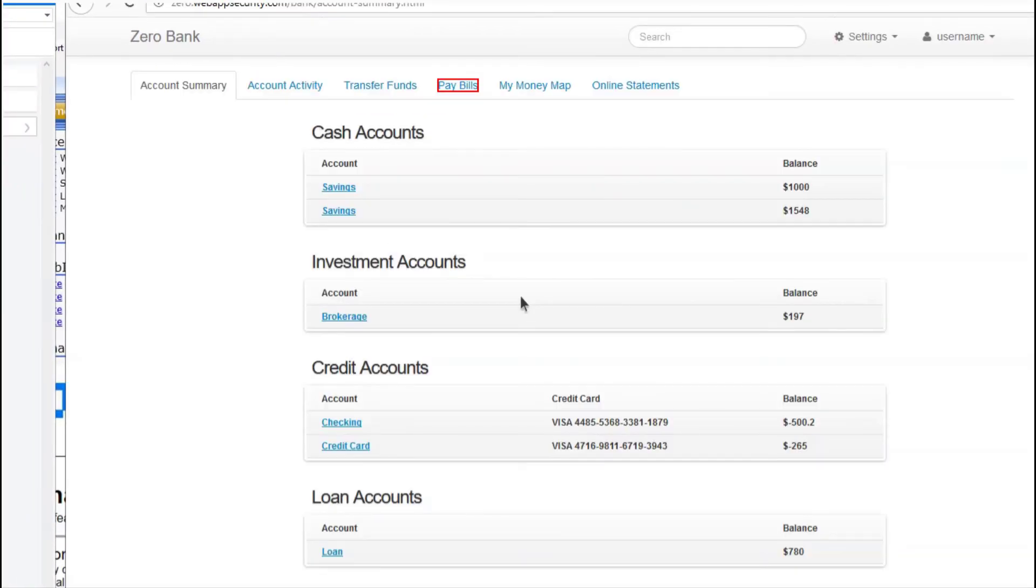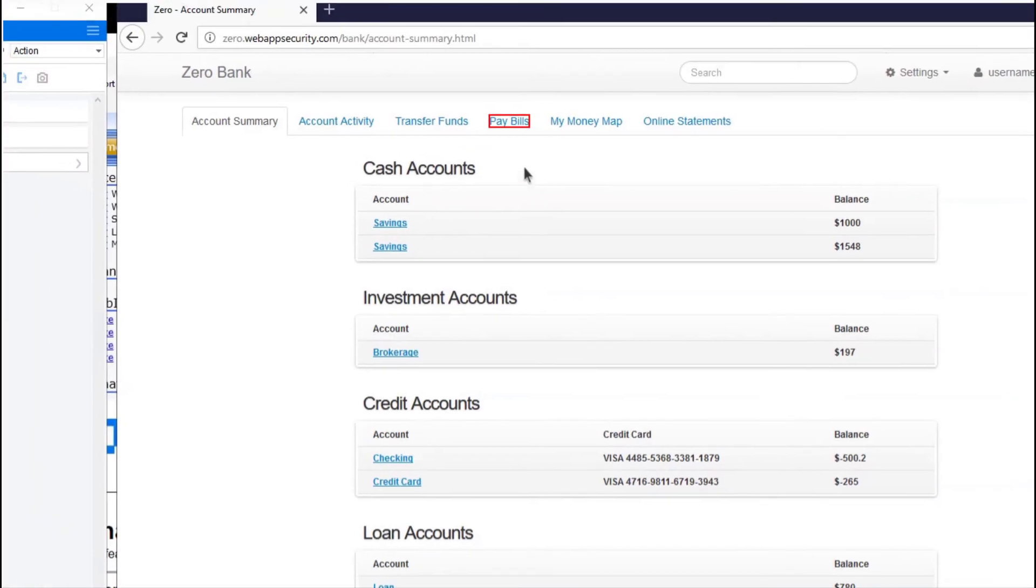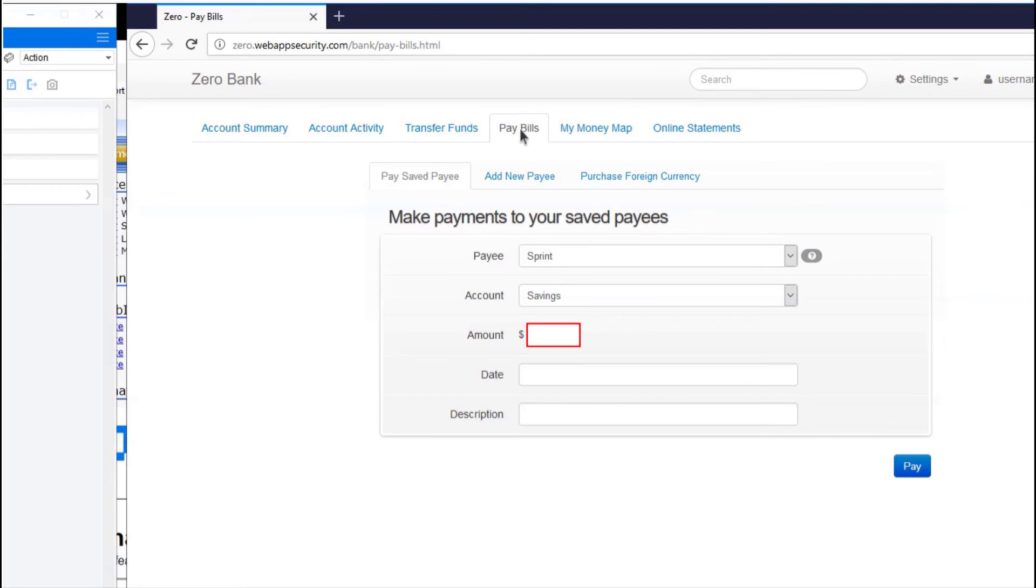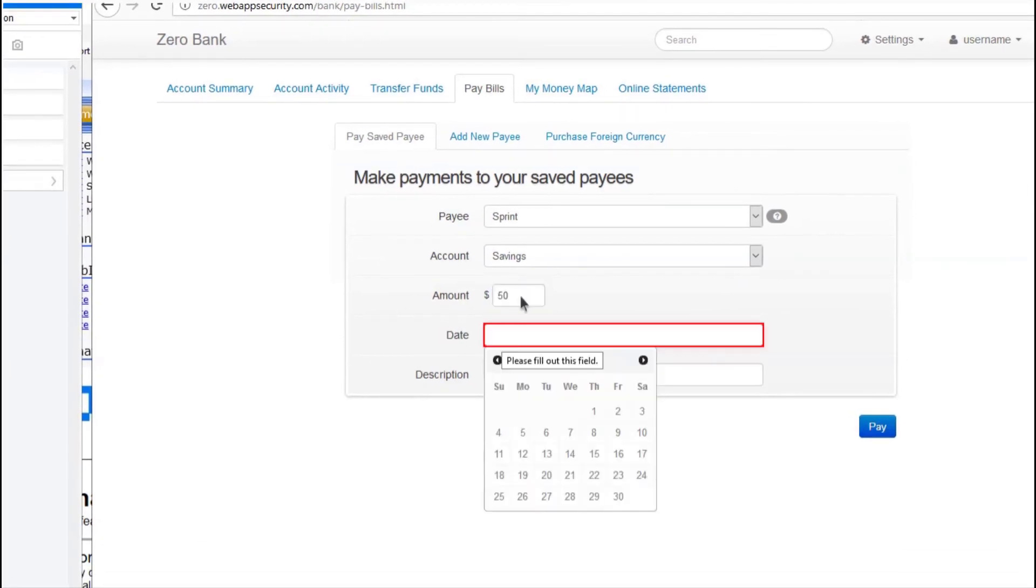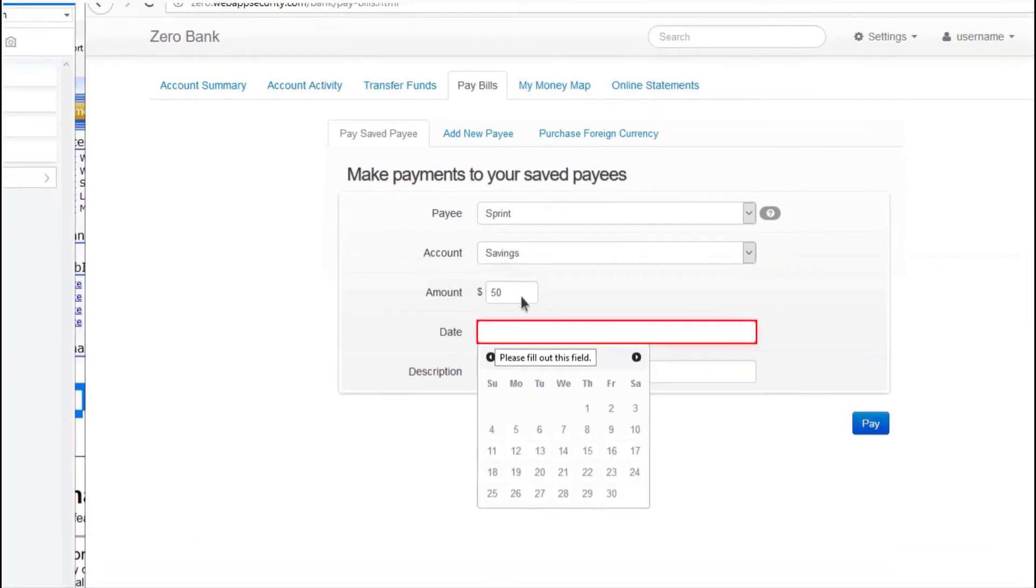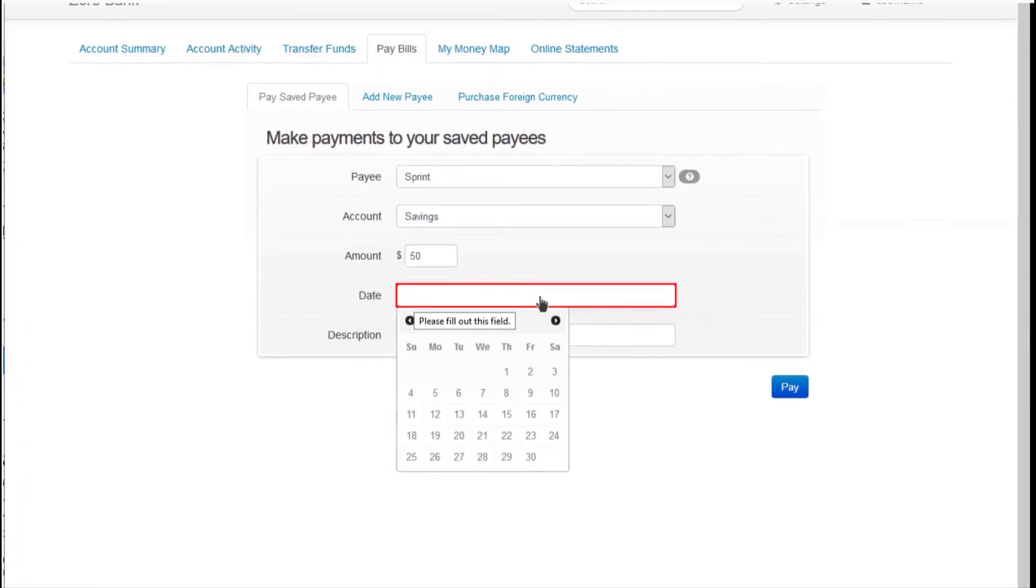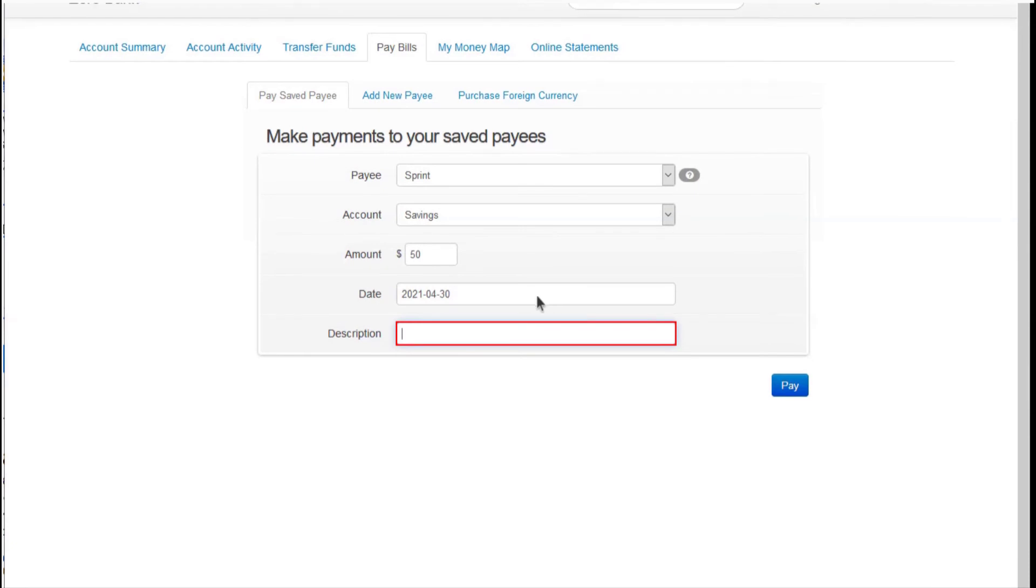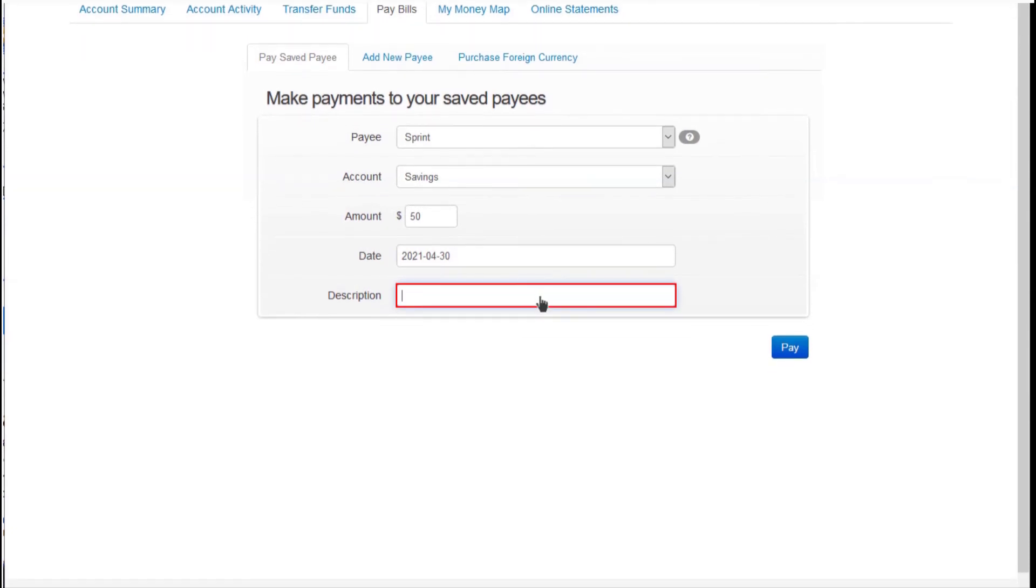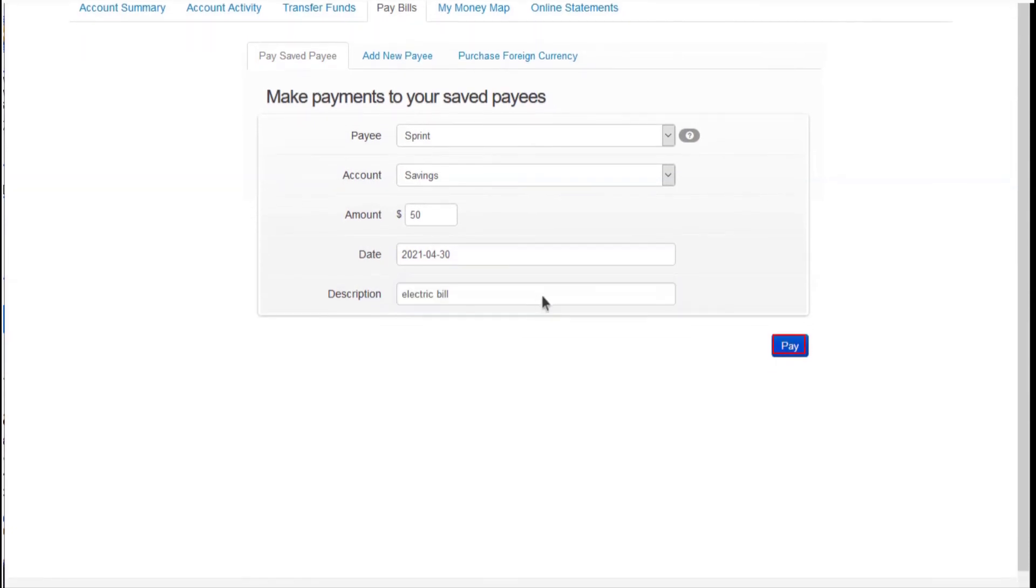Click on Pay Bills. Enter the proper amount. Enter in the proper date. Enter in the description. And select Pay.